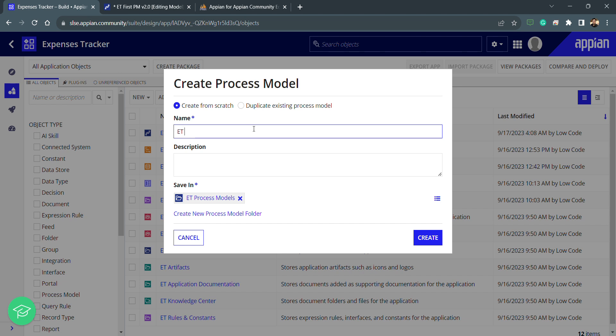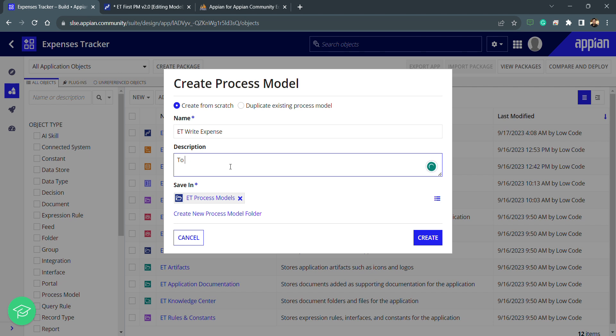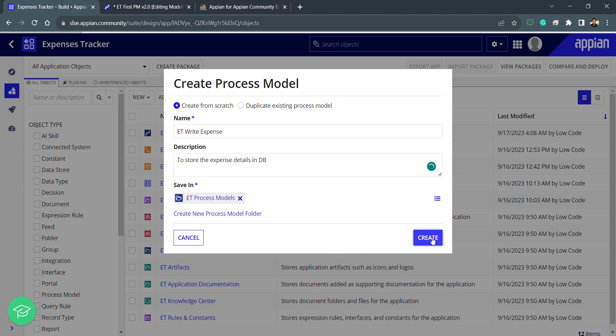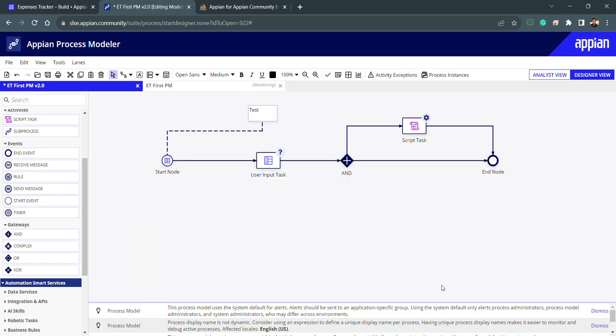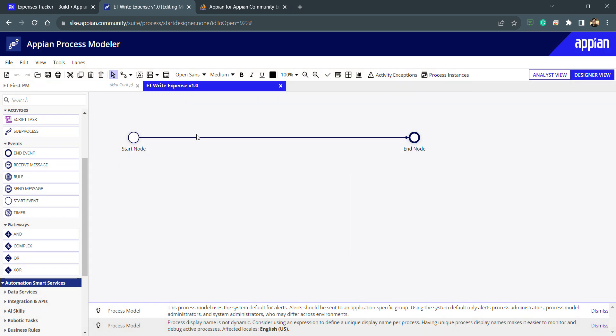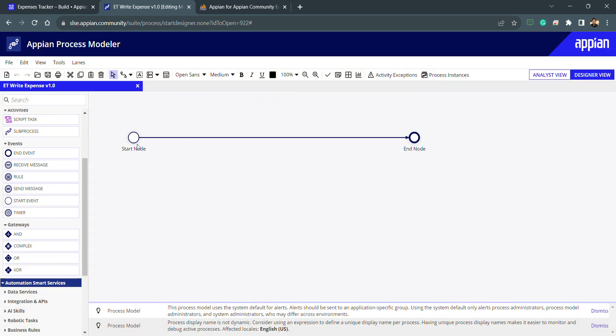What I need to do is write the expense detail, so I can mention that ET write expense. And I will create it by default security. That's all, I got my empty process model.